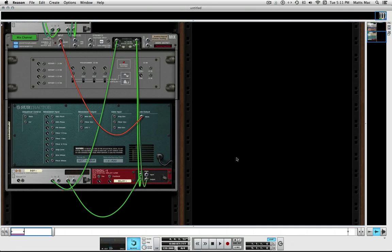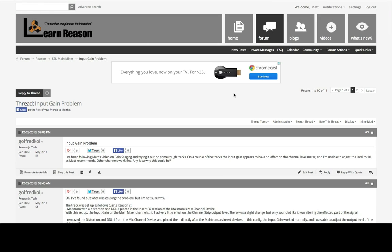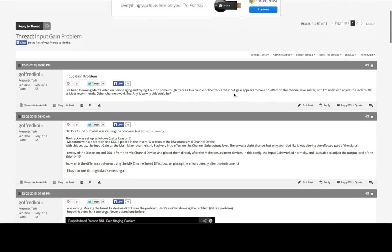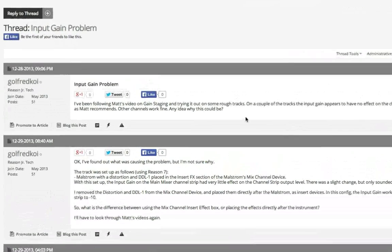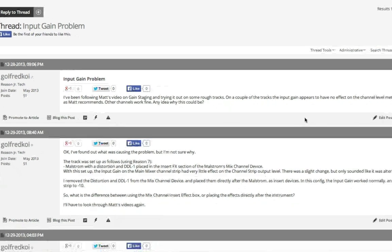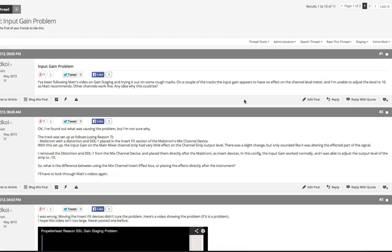The reason we're doing this video is because one of the members here at LearnReason.com made a post. He was having a problem with the input gain, and it had to do with the way the inserts were affecting the gain structure of the channel.